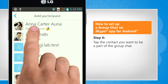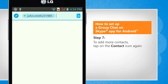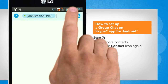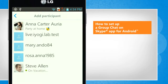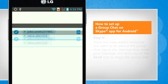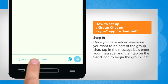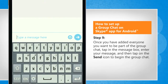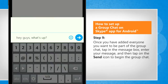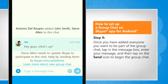Tap the contact you want to be a part of the group chat. To add more contacts, tap on the contact icon again. Tap the contacts you want to add. Once you have added everyone you want to be part of the group chat, tap in the message box.